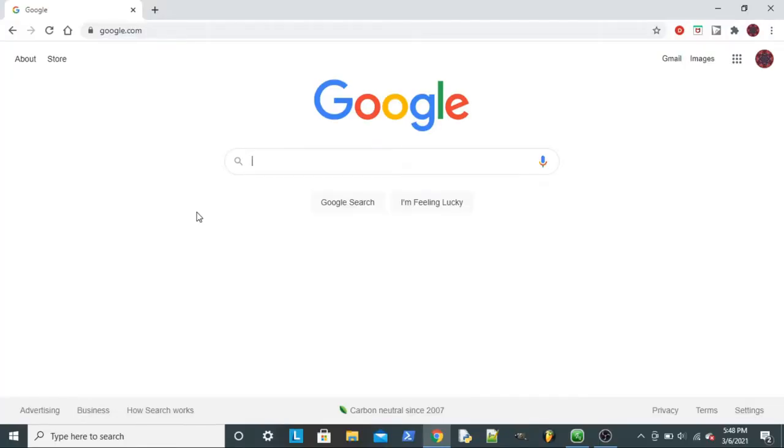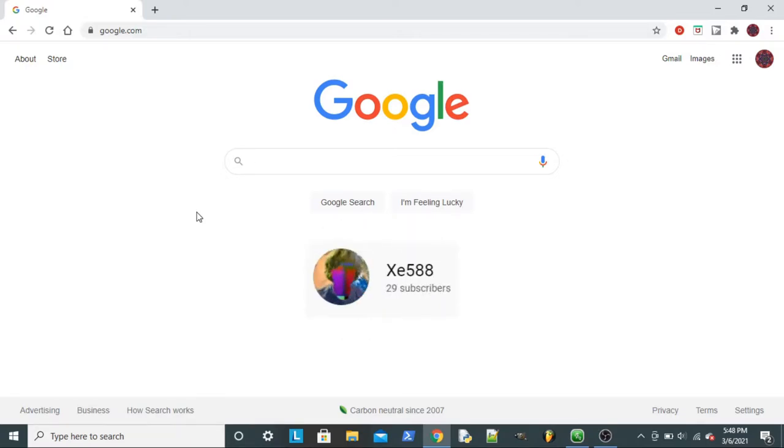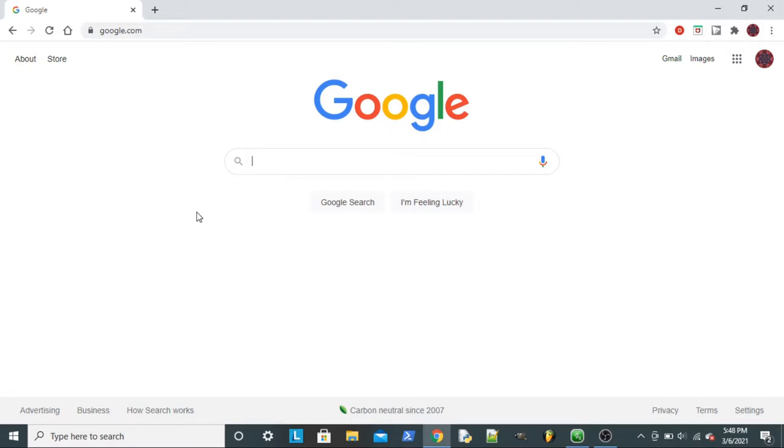Now, a question that I've been pondering for a while is, how do you pronounce my name on YouTube? Should it be pronounced XE588? Is it 588? I have no idea. I created it a really long time ago, and I still don't know how it's pronounced.